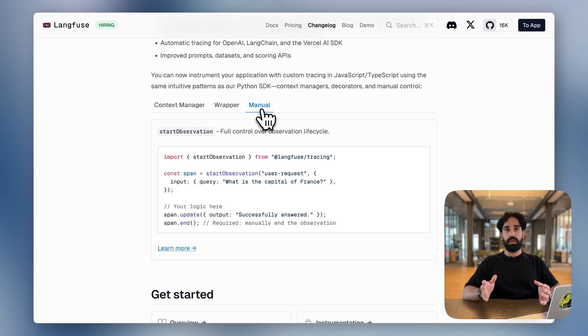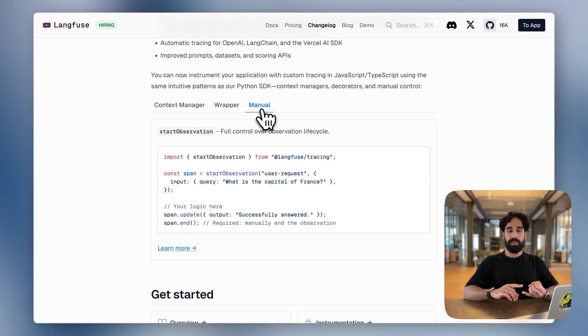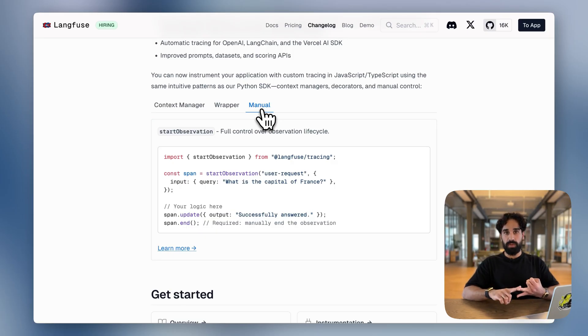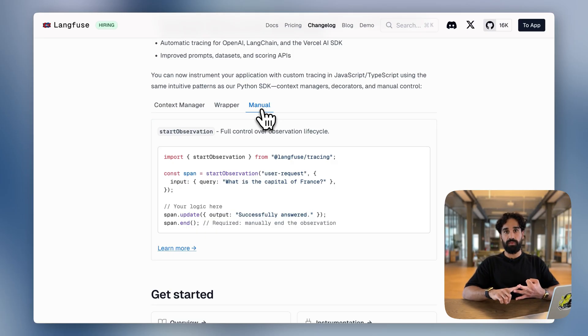They can also use native instrumentation, such as from the Vercel AI SDK, the OpenAI SDK, which is supported by Langfuse directly, or Langchain, which is also supported by Langfuse directly. We are very excited about this change and we can't wait to see what you're building out there. If you have any feedback, let us know on GitHub. And until then, thank you so much and see you soon.